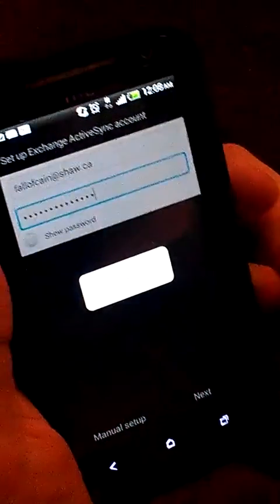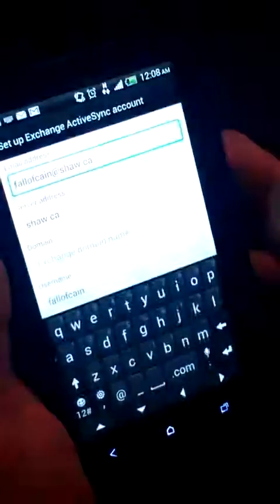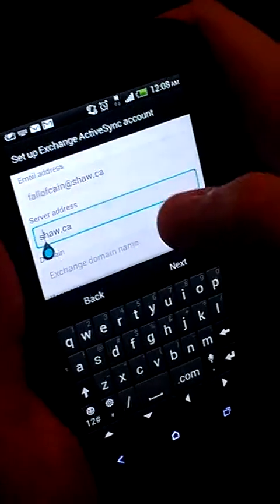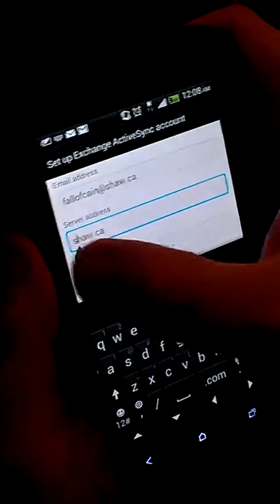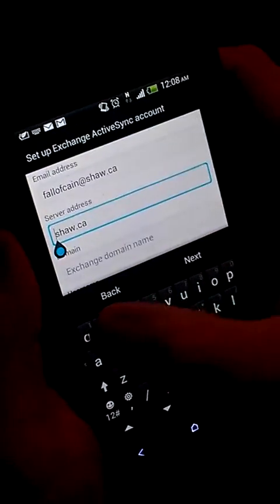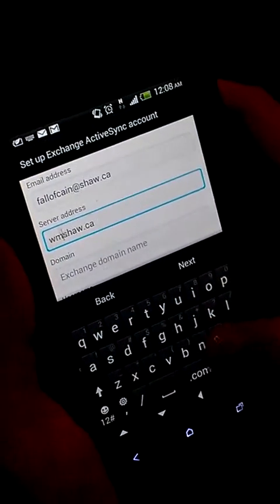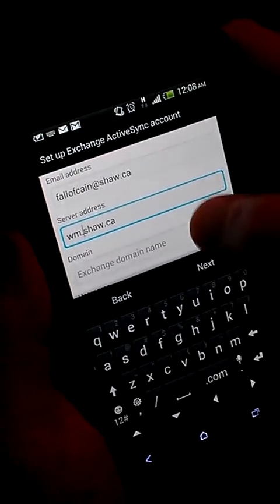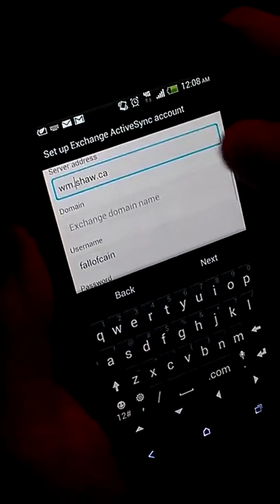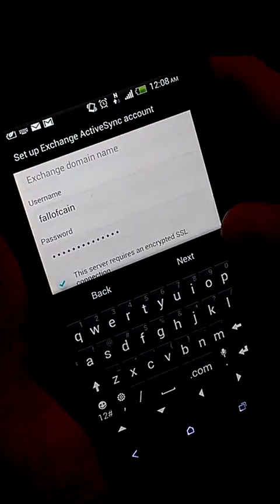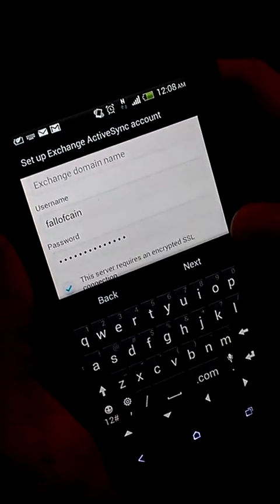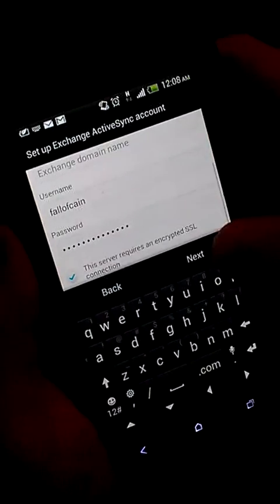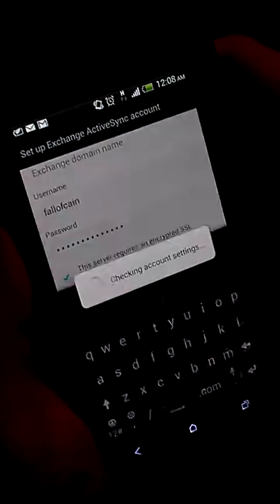Hit next. Now when you get here, all you want to do is put wm. in front of shaw.ca. Leave the domain area blank. Username is the first part of your email address, then just hit next.